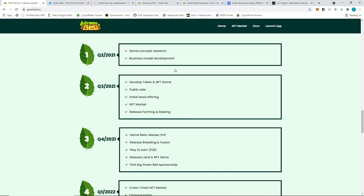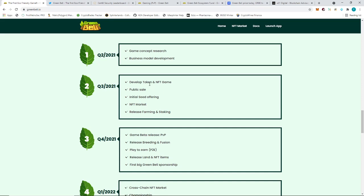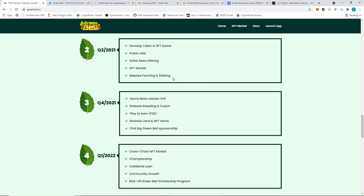Looking at the roadmap, you can see they only started in terms of conceptualization for the actual game in Q2 2021. The company started in 2019, then only this year they considered this. The development started and they had the public sale of the token, the initial seed offering. Unfortunately, we missed this already because it just got released last week or a few days ago. But it's something that we could have made a bit of profit if we were able to get into the pre-sale.